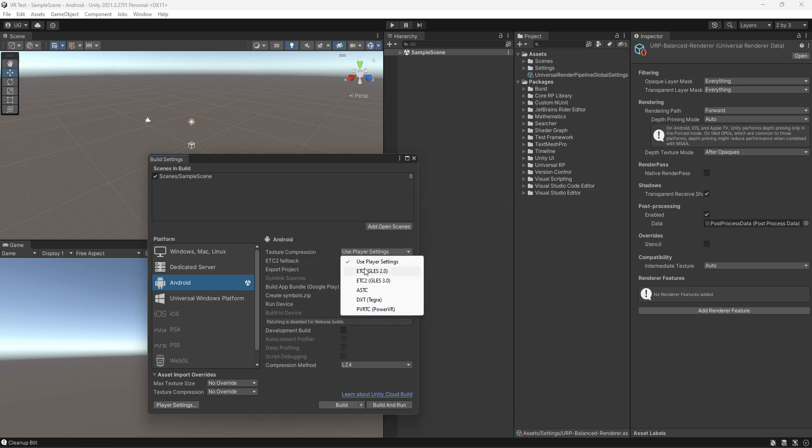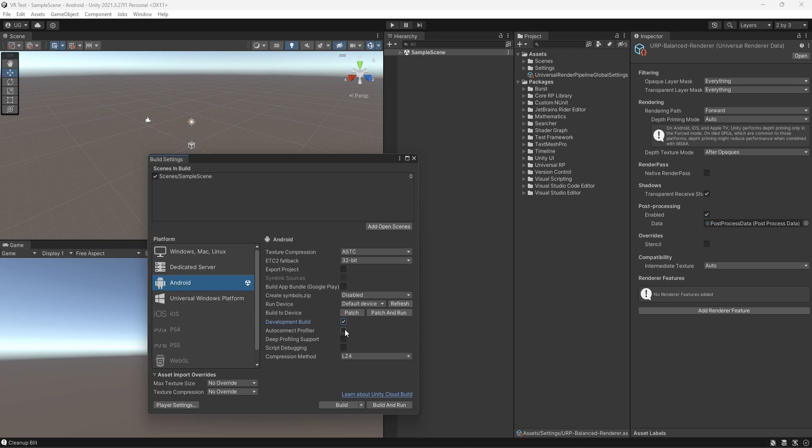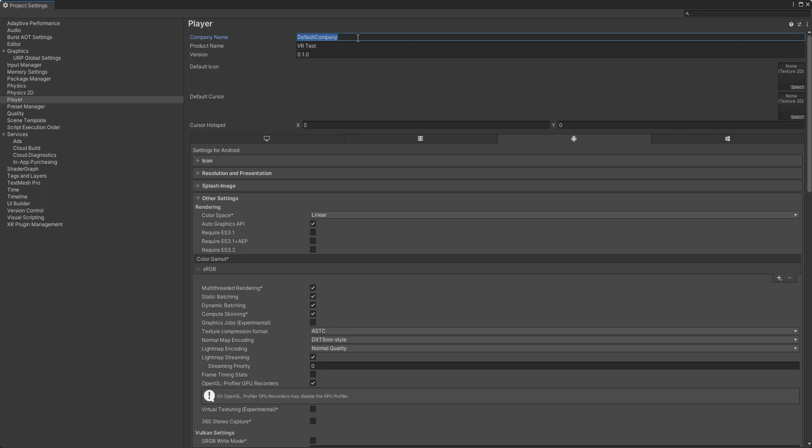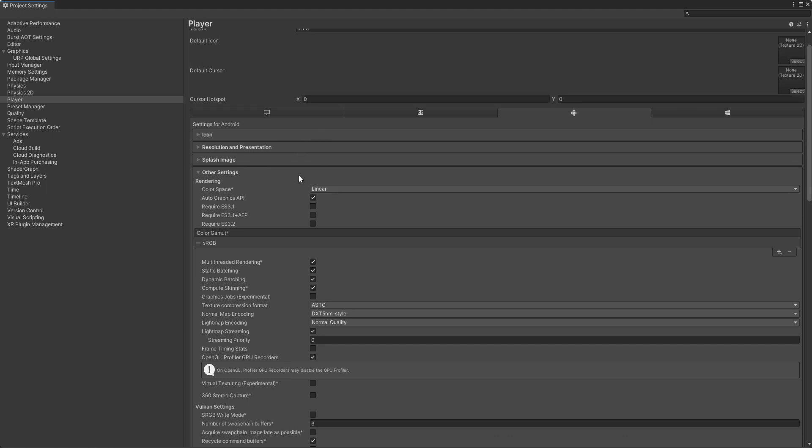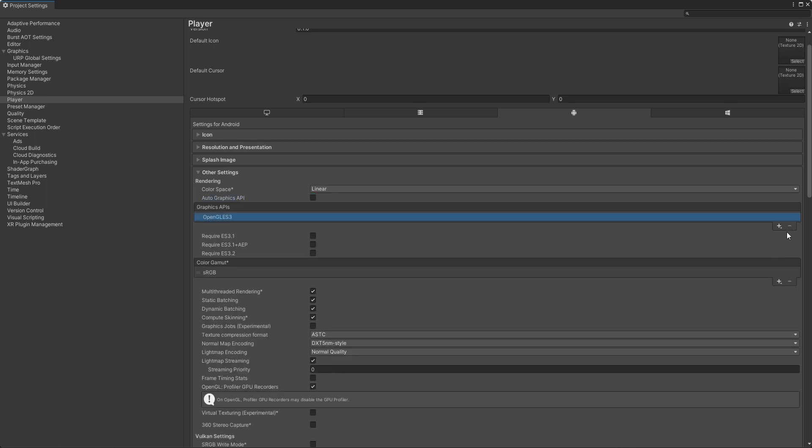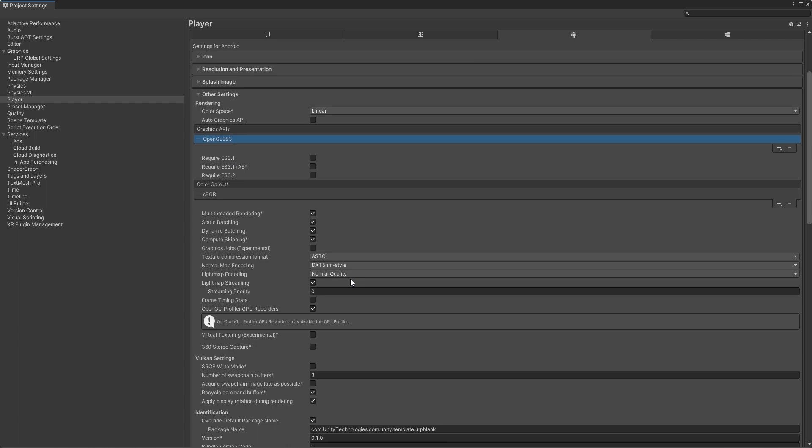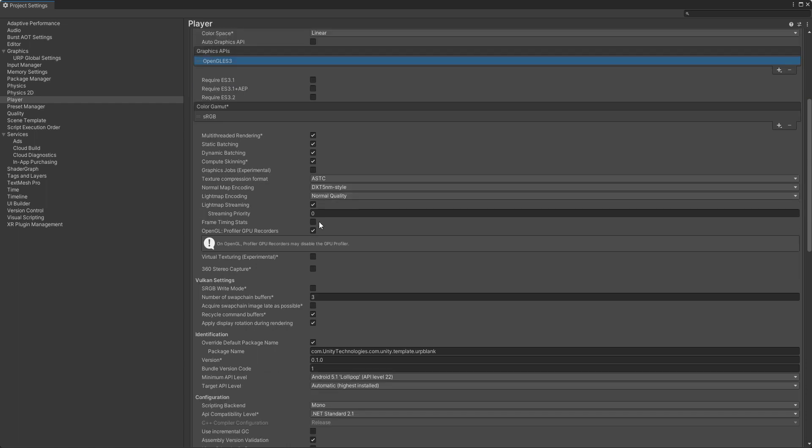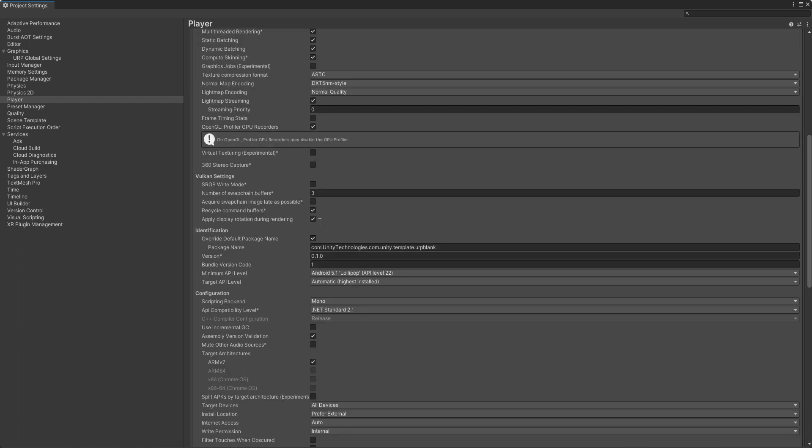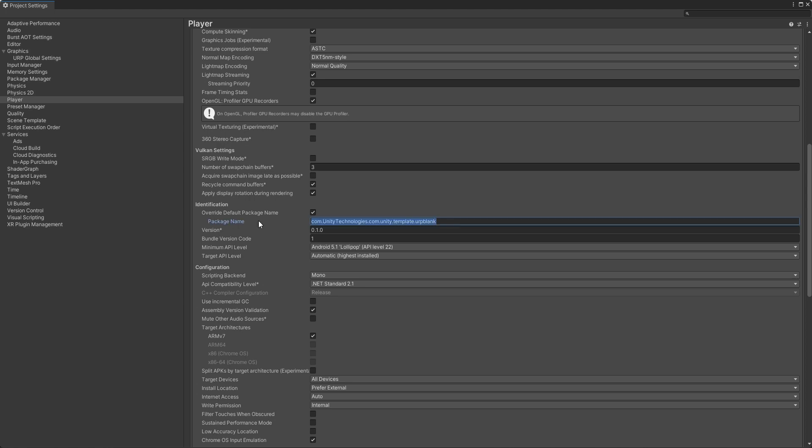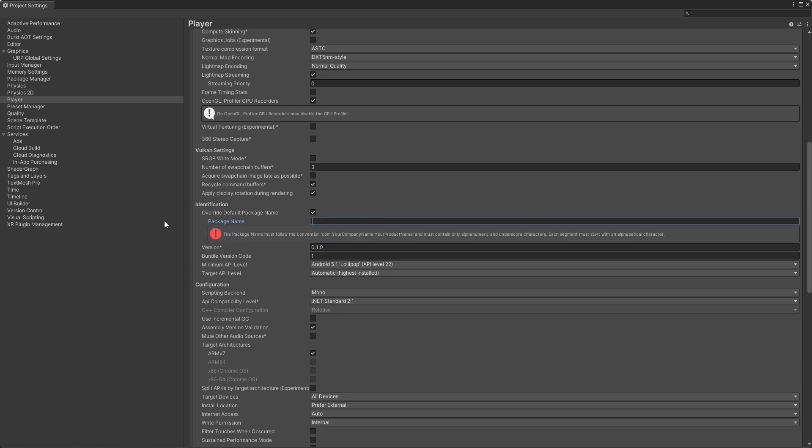Set texture compression to ASTC and enable development build. Change your company name. Go to Other Settings and disable the Auto Graphics API. Remove the Vulkan from the list. Also set your package name.